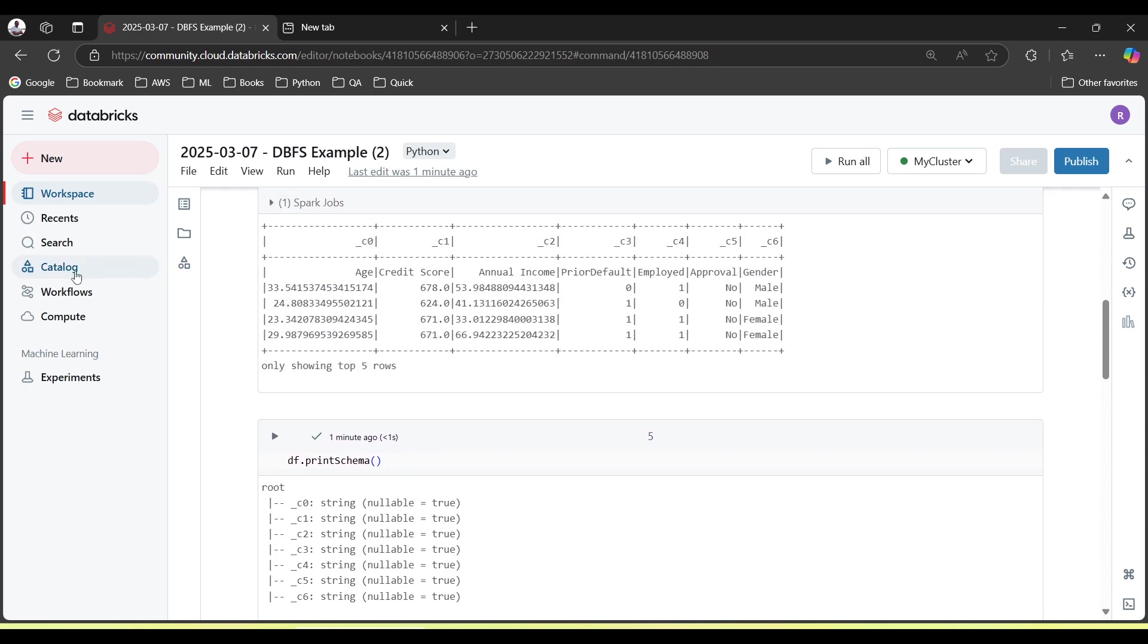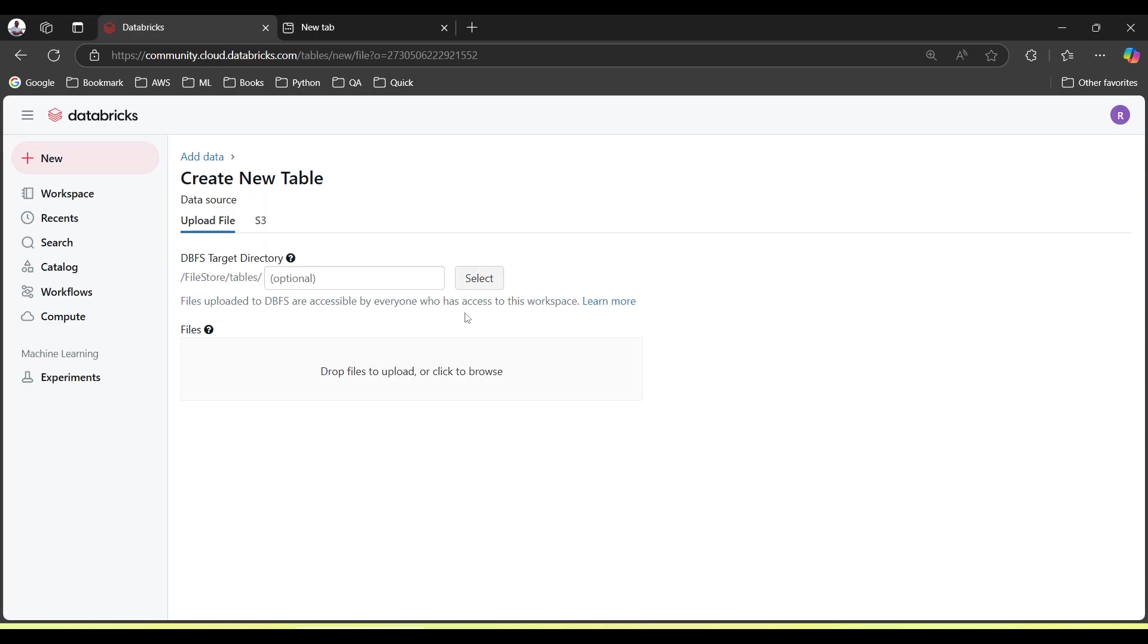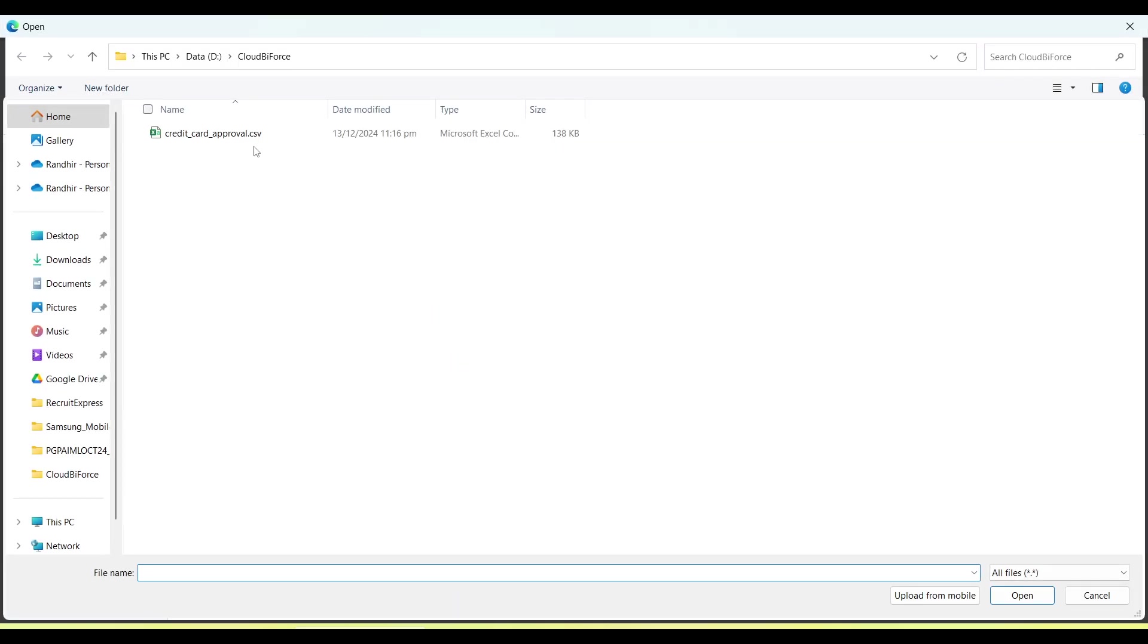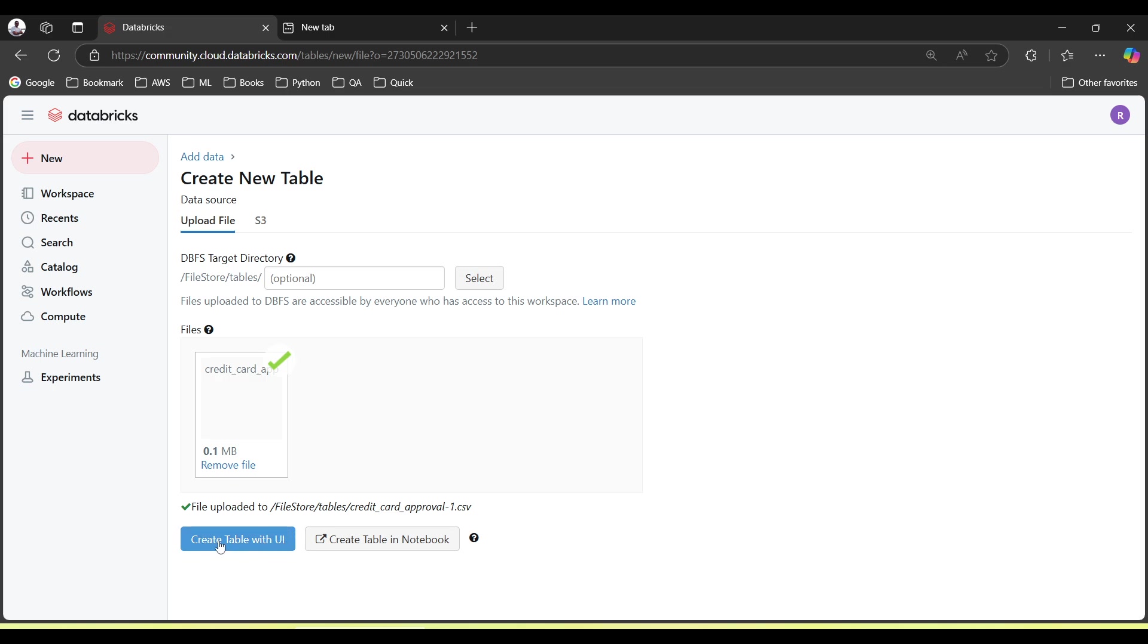So this was one of the way to upload and read a file quickly. Another thing, if you go here, let's suppose I again want to upload a file, you can choose this option also: create table with UI.